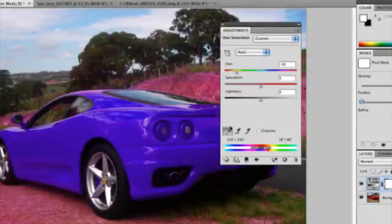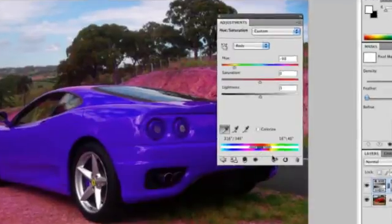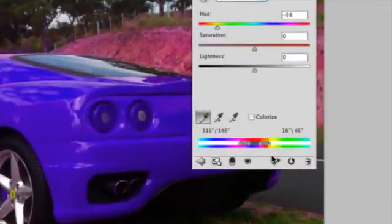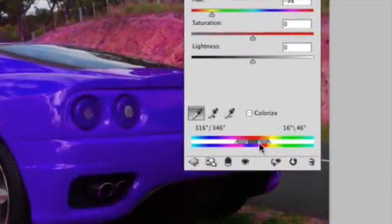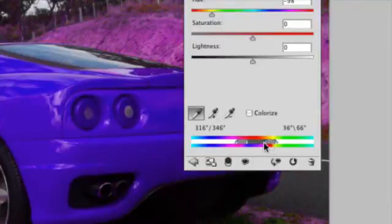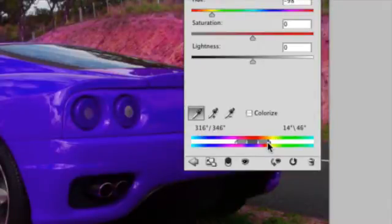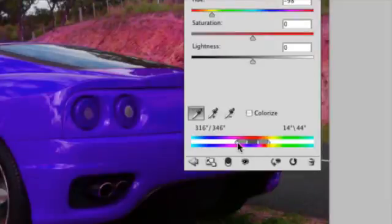Now, if we need to adjust this a little bit more, these little brackets can be moved. These little brackets here, I can move them out to include more colors or move them back in to reduce the amount of colors that have been changed.